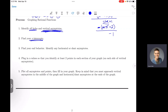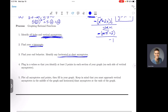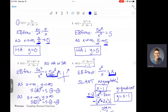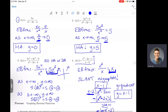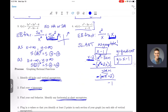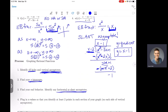Once you find your holes, vertical asymptotes, and x-intercepts, the next thing you need to do is identify your horizontal and slant asymptotes. You're going to do that from your end behavior fraction. We talked in class today about how to set up your end behavior fraction, simplify it, and identify your horizontal and slant asymptotes. I also posted another video with examples to walk you through that process.